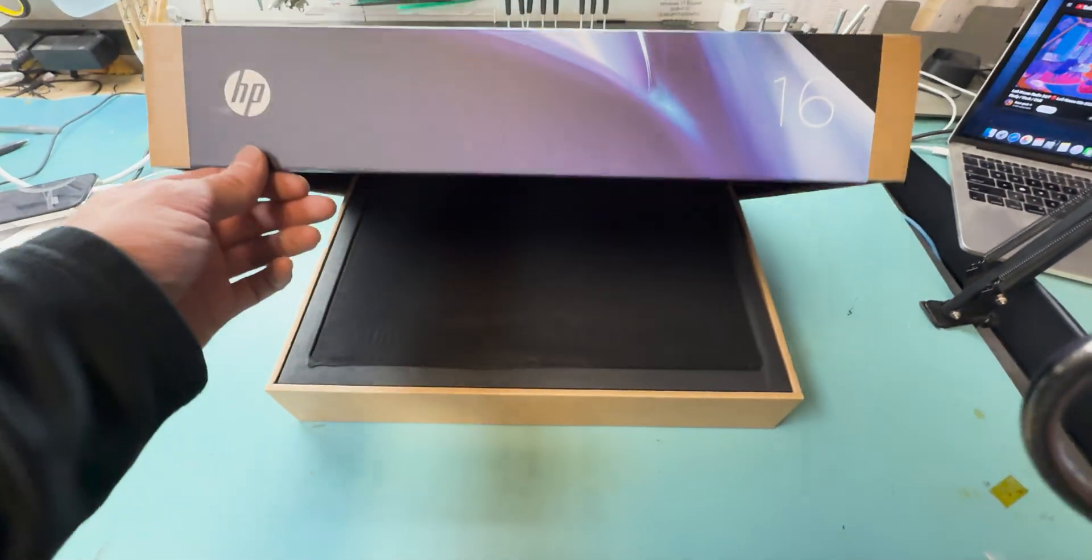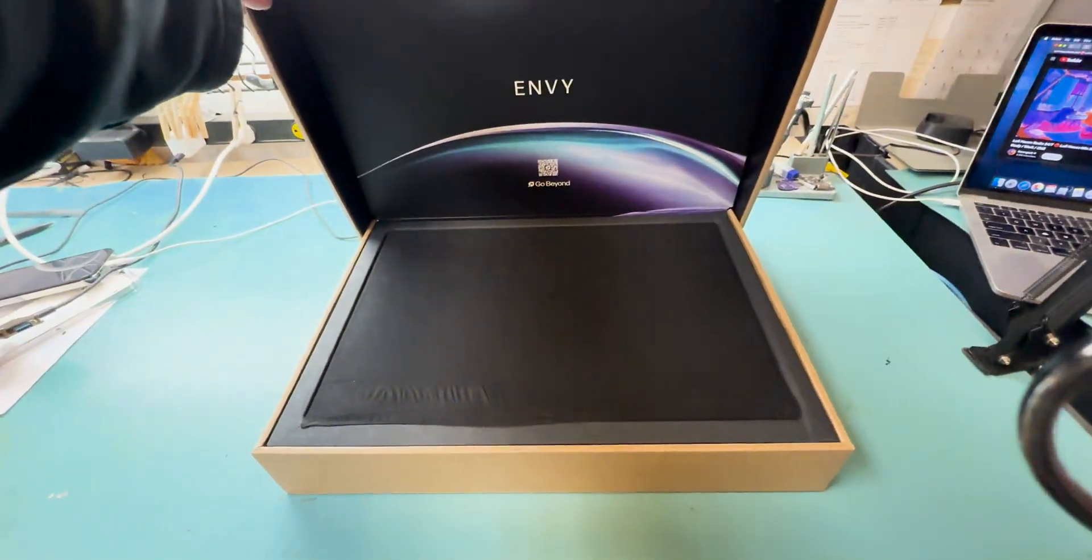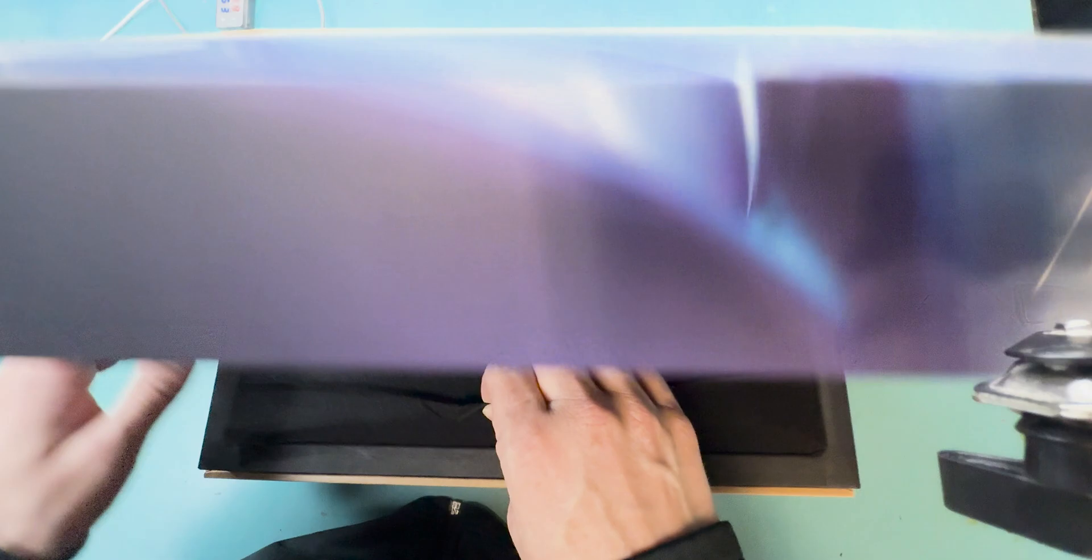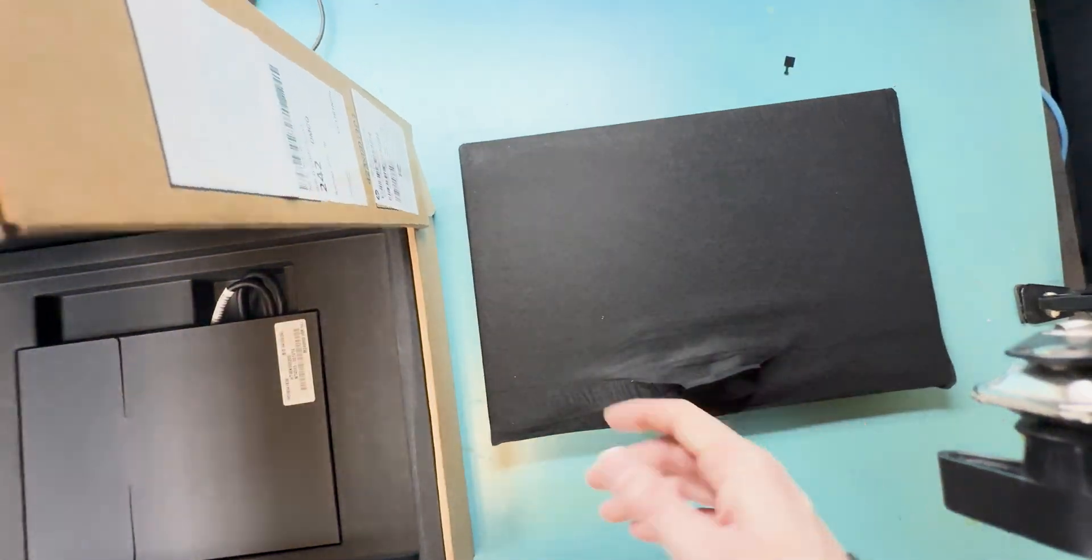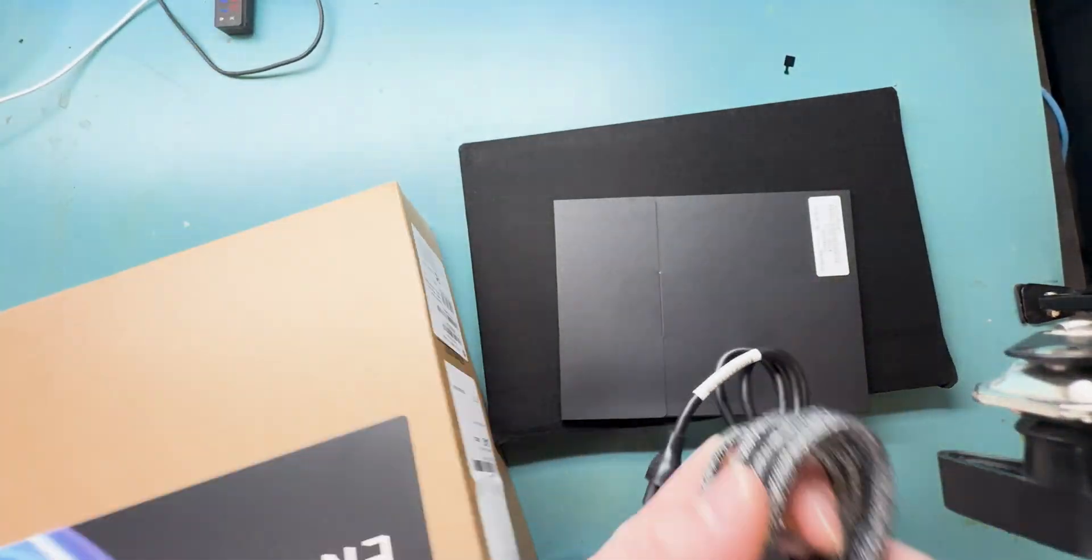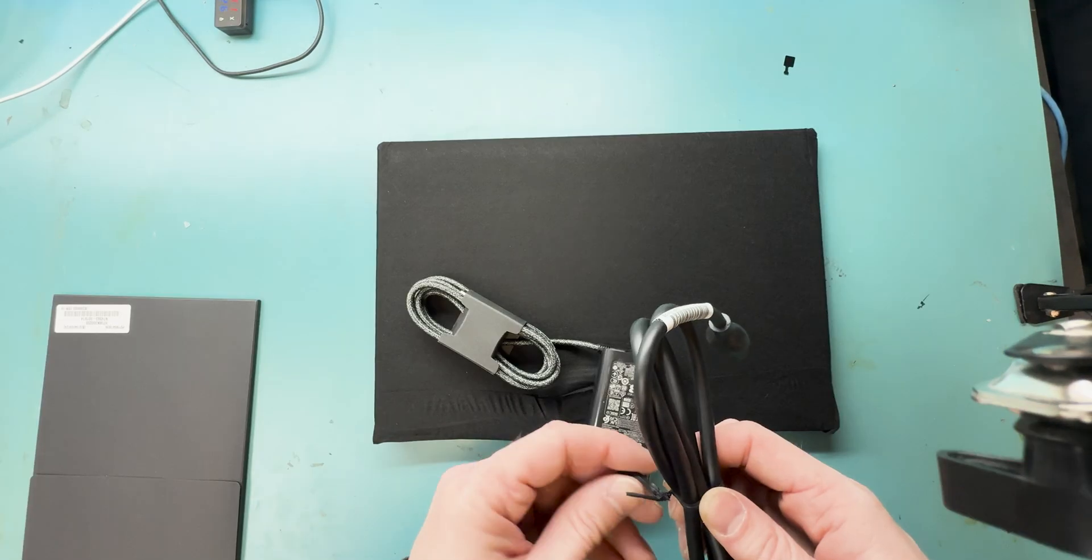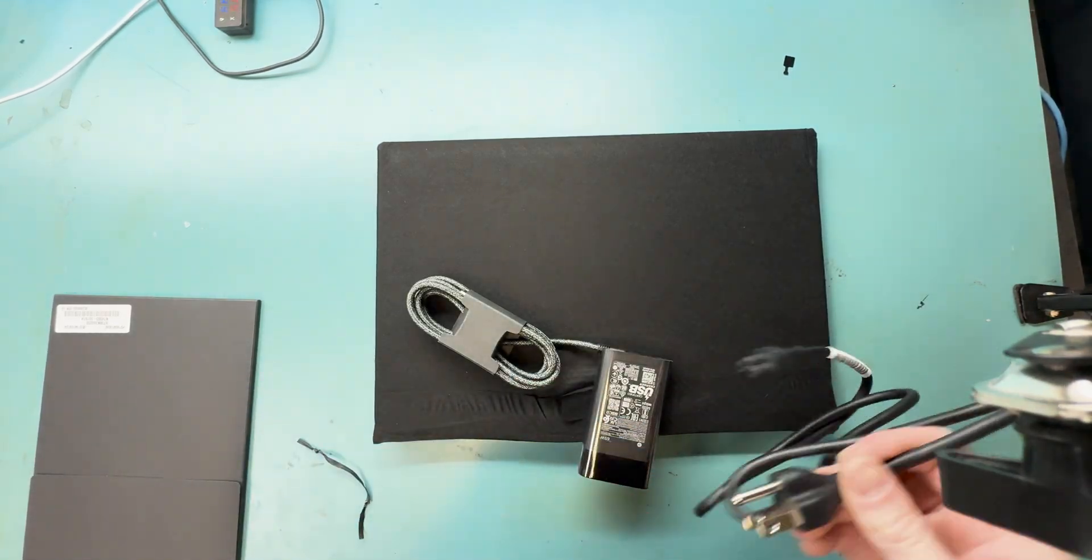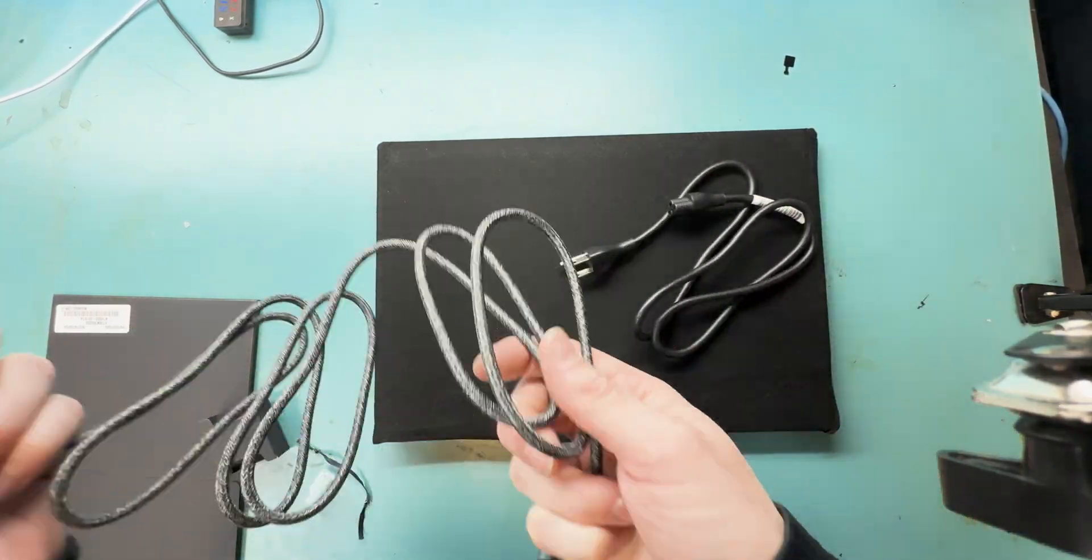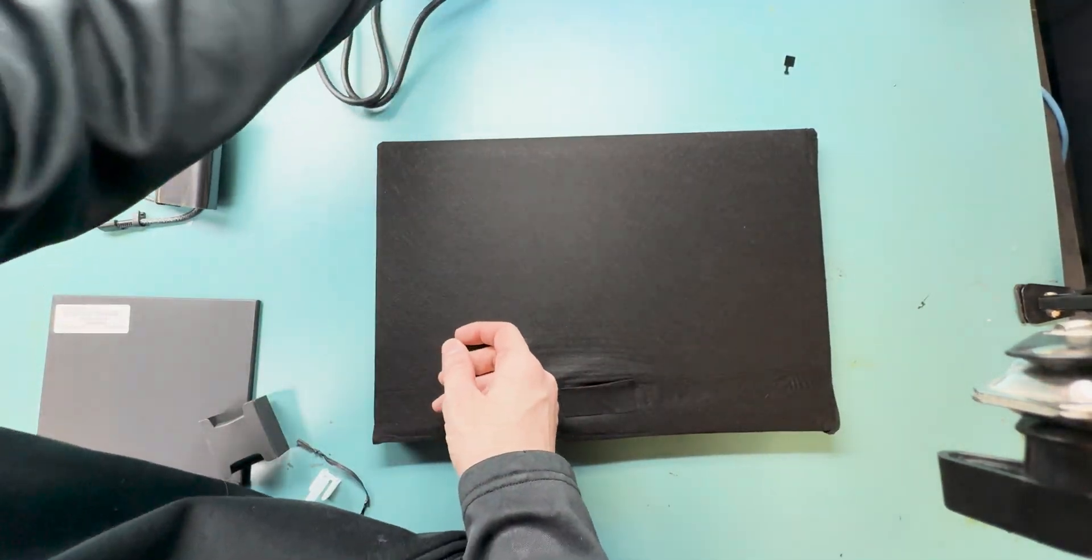This is an HP 360X that has the Intel Ultra chip with NPU capability, and we're going to unbox it here. We're also going to upgrade it to a 2TB NVMe M.2 SSD.